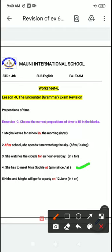Fourth number: she has to meet Miss Shofie at 5 pm. Jab hum kisi se milte hain, we use 'since' nahi, we use 'at' — because we are meeting at that specific time. So the answer here is 'at.'